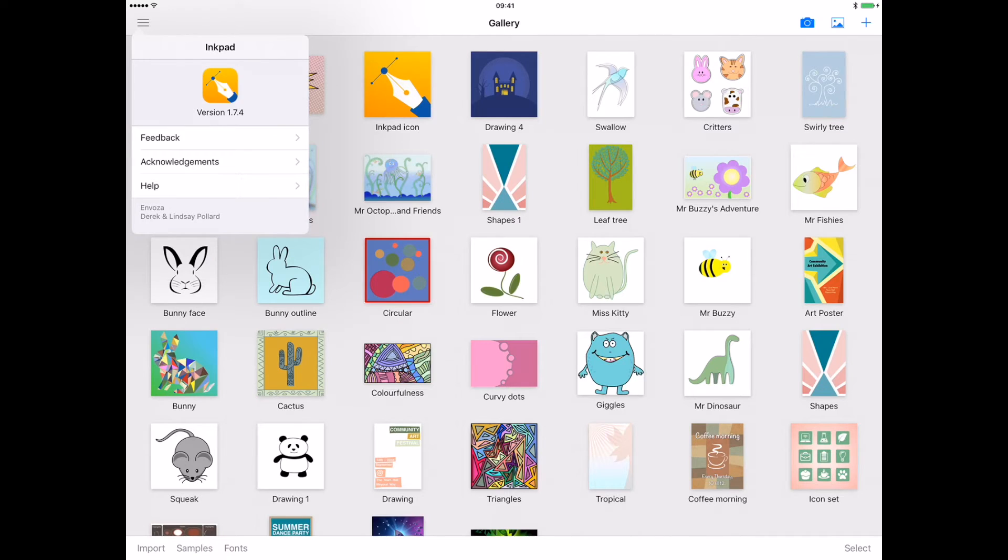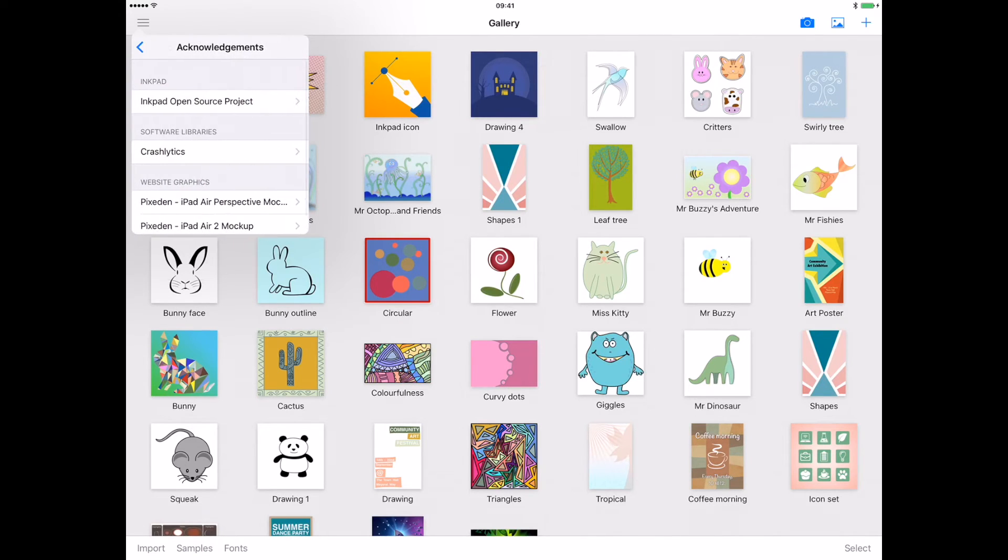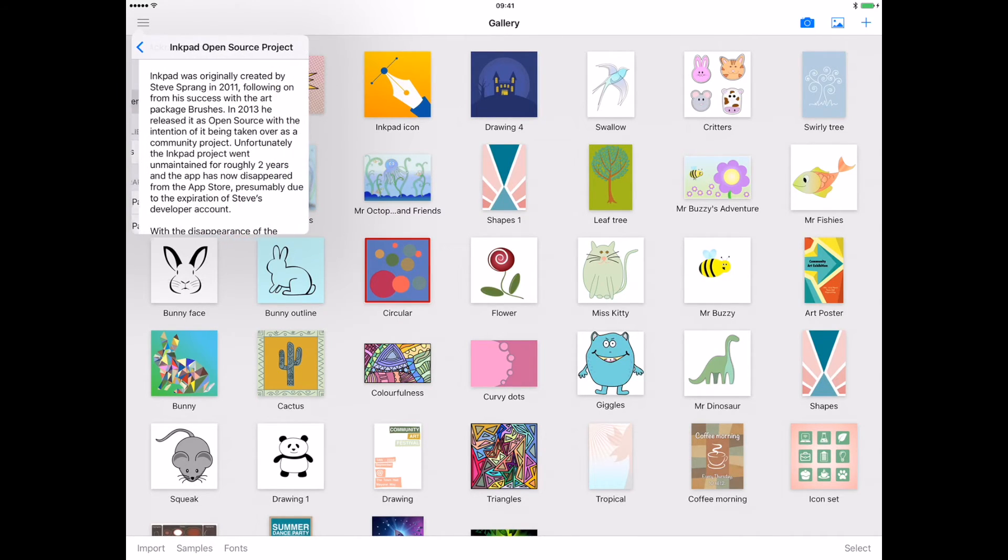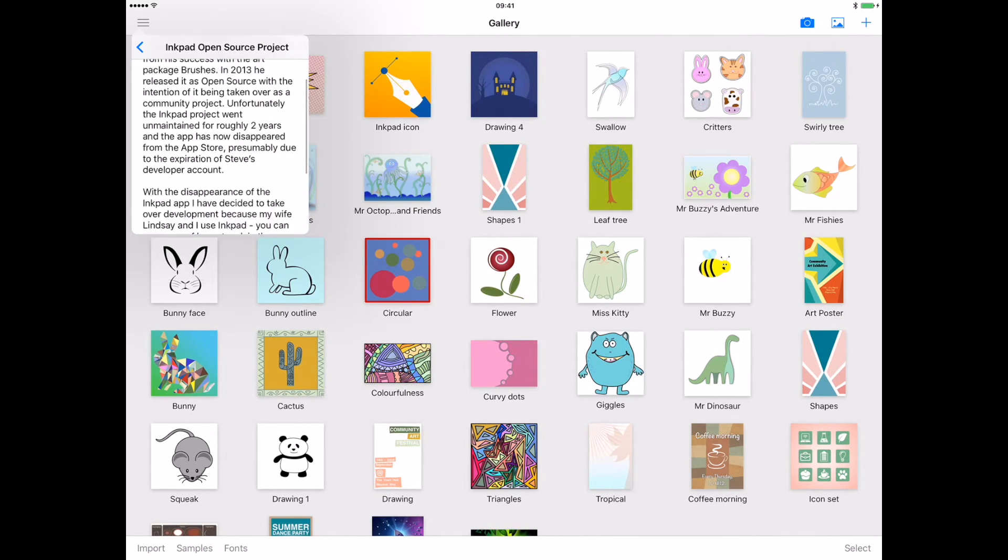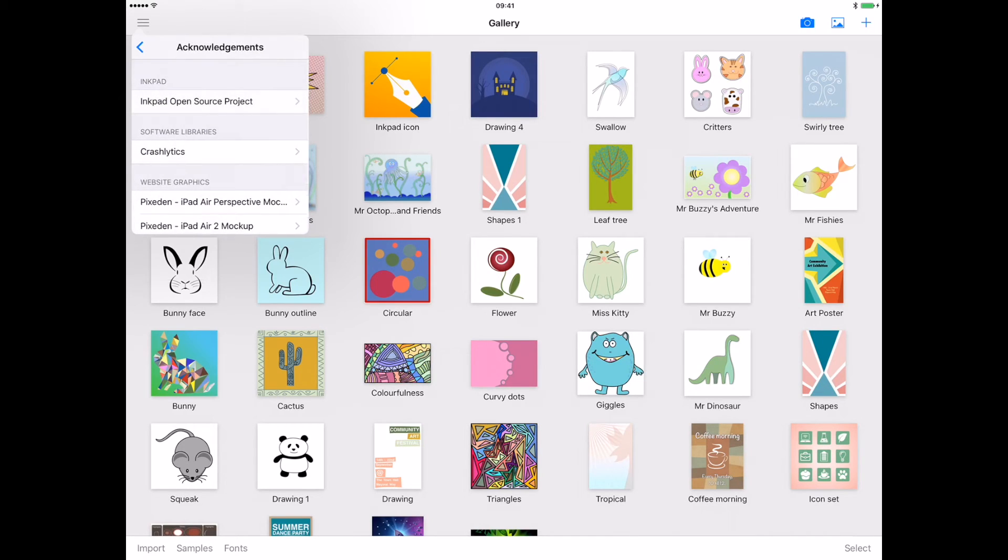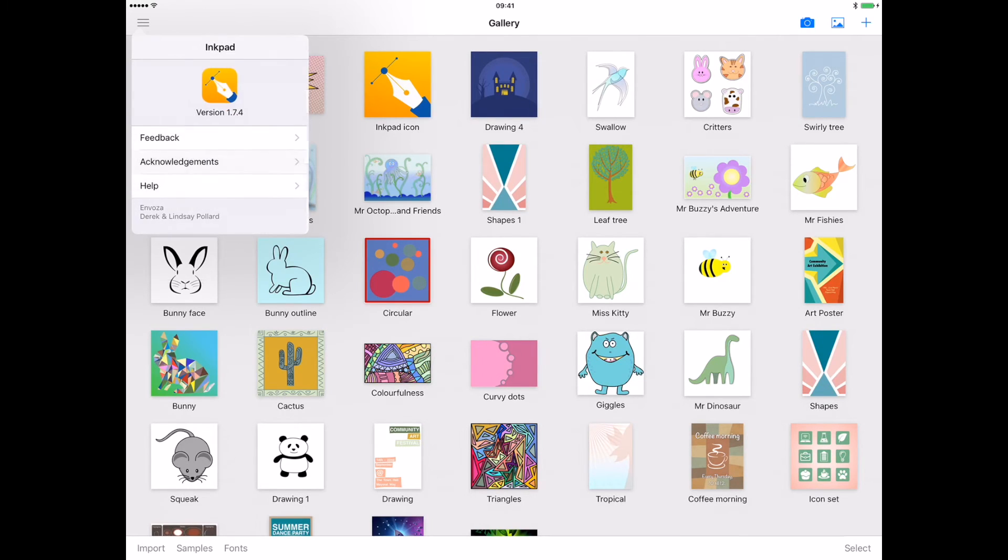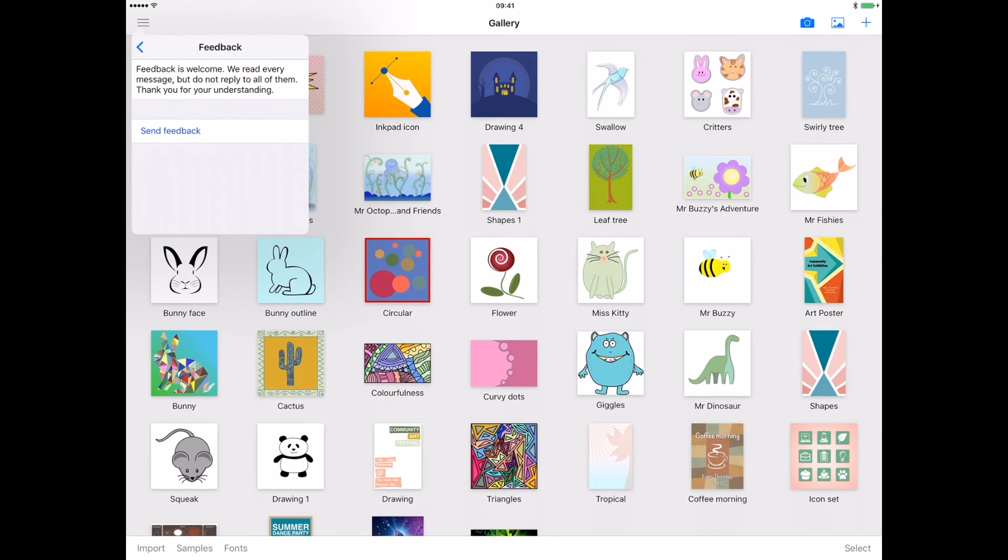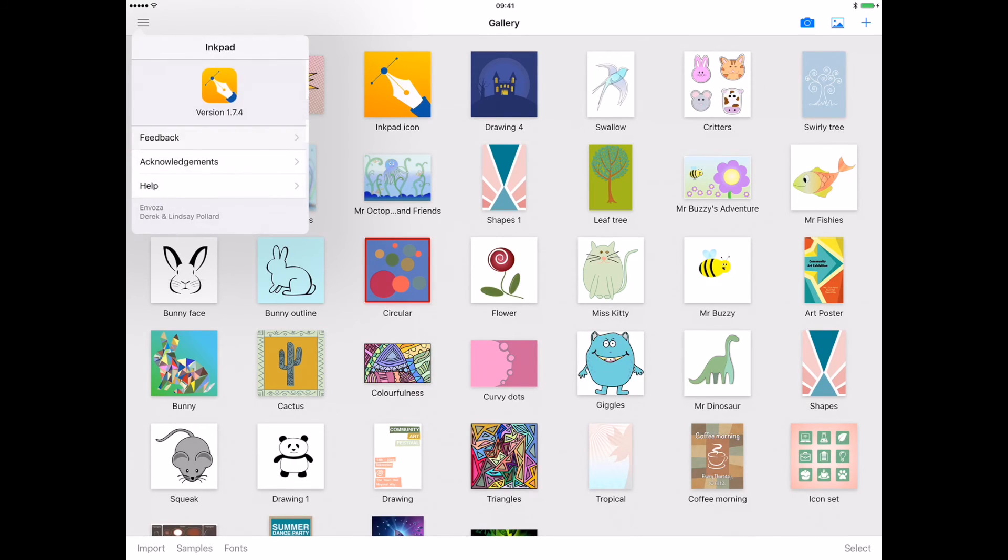If you would like to know more about the original InkPad we have links available from within the app and on our website about page. You can contact us about InkPad through the app. Simply open up the menu found in the top left of the gallery to ask questions or send feedback.